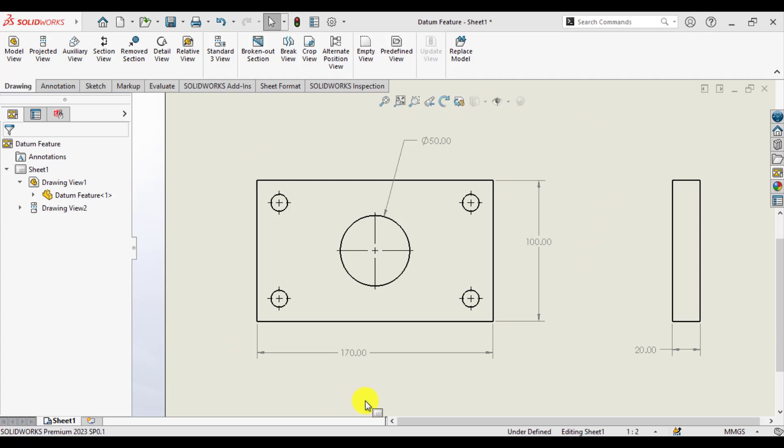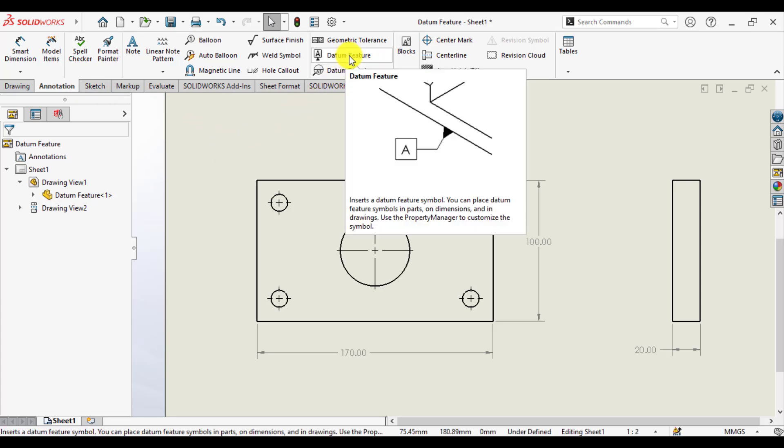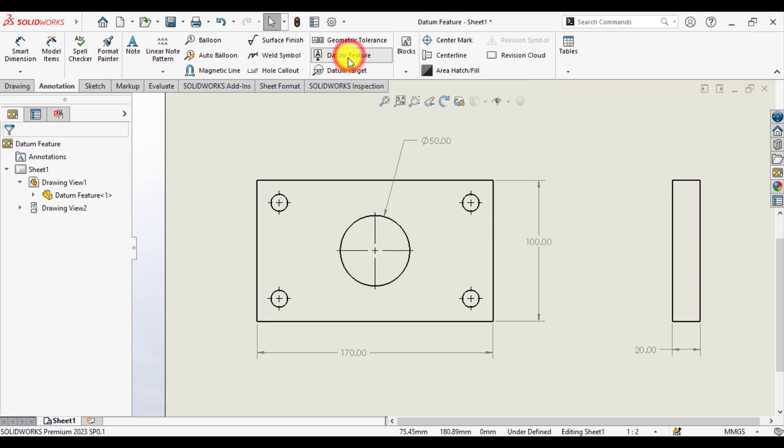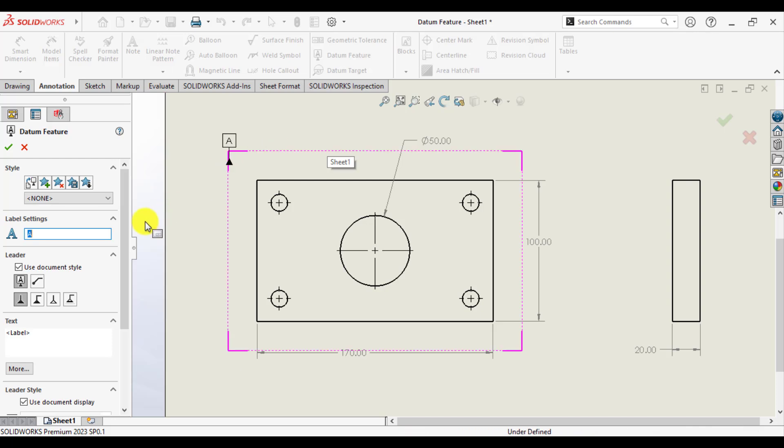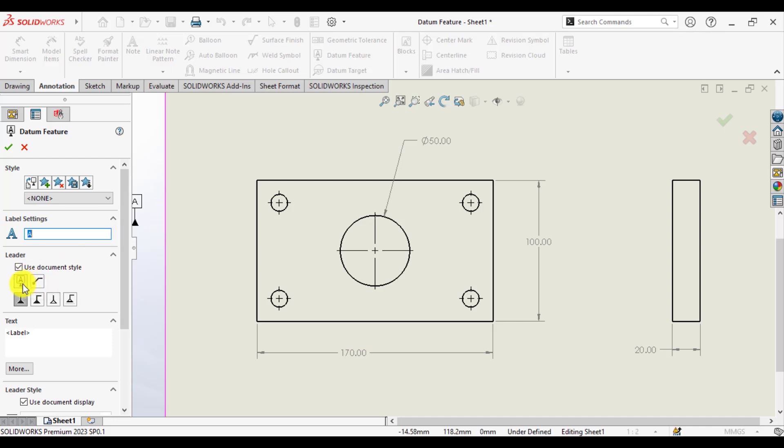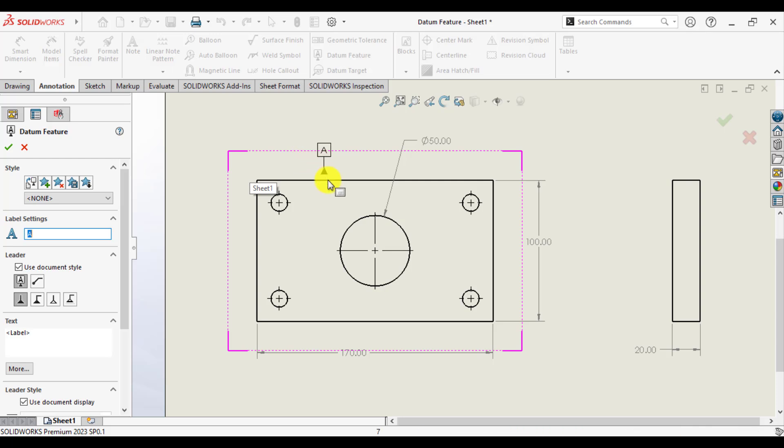Go to the Annotation tab and from here click on Datum Feature. You can see there are different types of datum styles. Currently this is like this, and my first datum is this face of the part. I named it as Datum A.